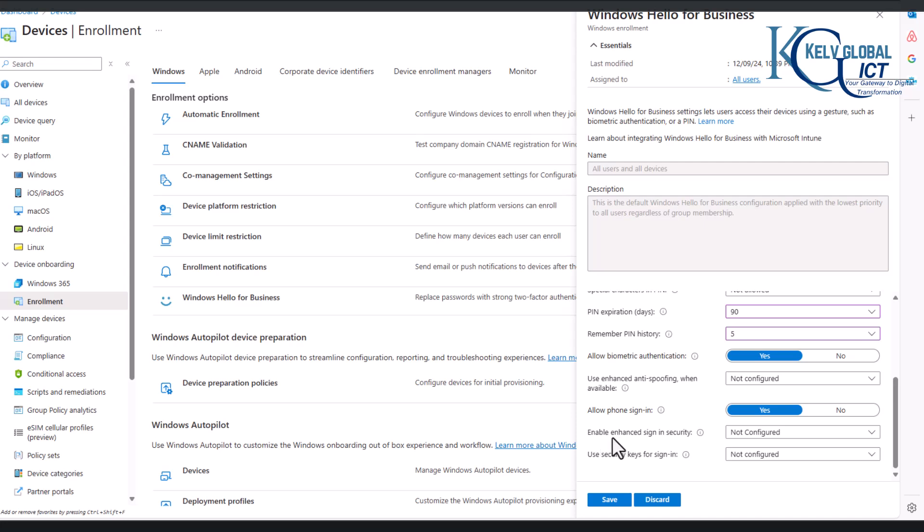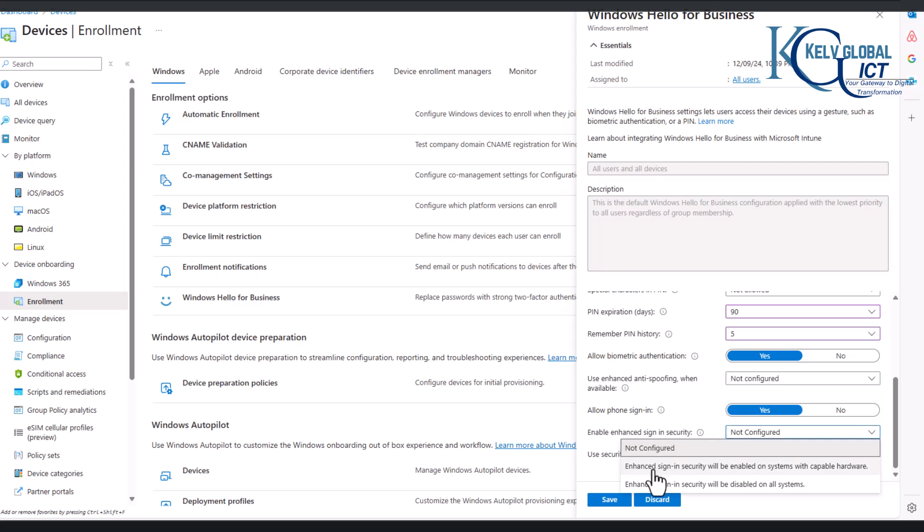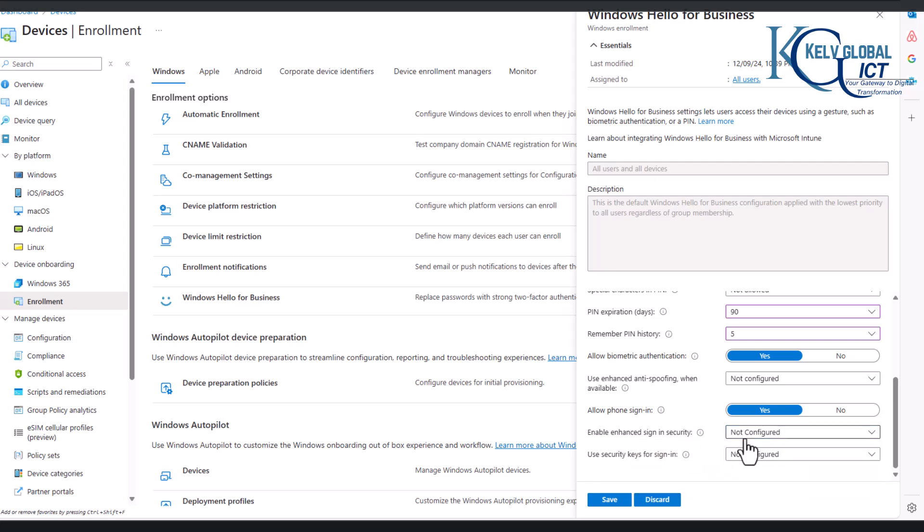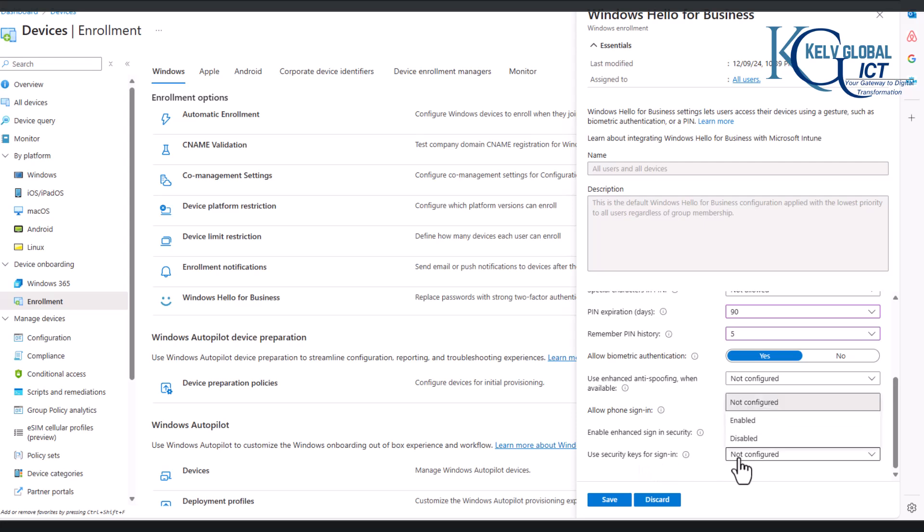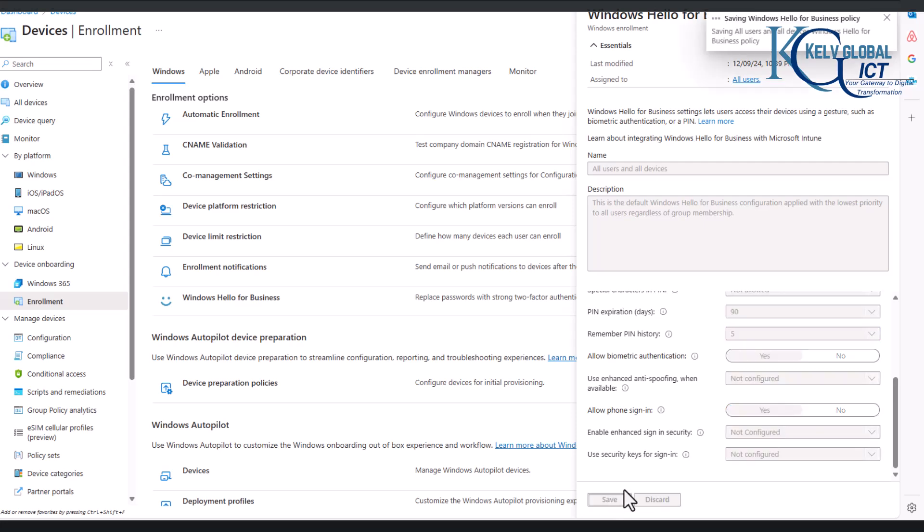And here you can see we have enable enhanced signing security, and I can say the enhanced signing security will be enabled on systems with capable hardware. Remember, not all devices have this feature, so I'm just going to leave that for not configured. And use security keys for sign-in also, I'm going to leave that for not configured. And then I will click Save. You can see it has been saved.